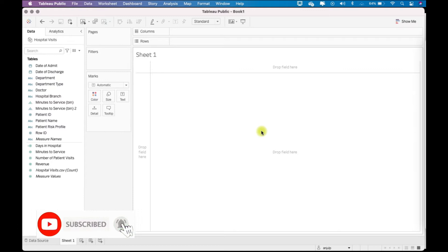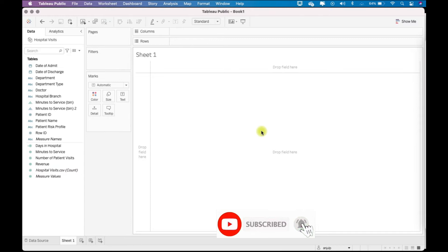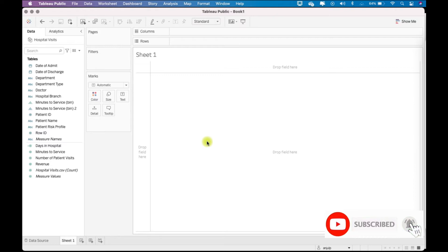I'll leave the link to download the data source in the description. Basically in this hospital table we might want to see each patient visit to the ER department in 2019.